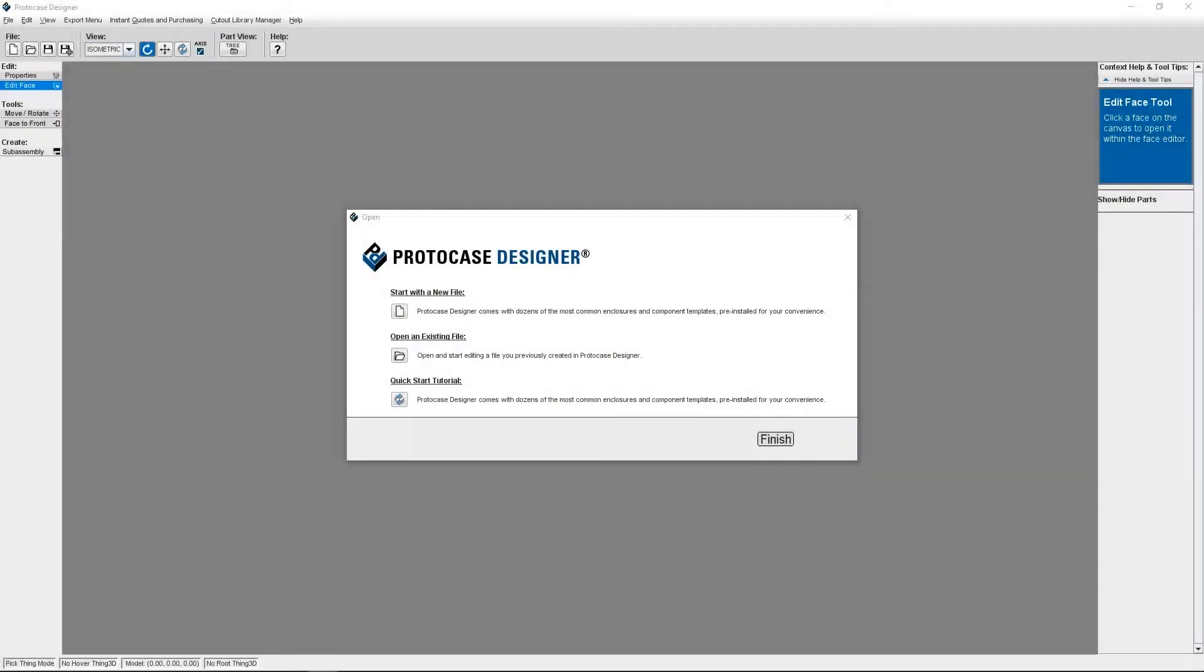Hi everyone, it's Allison from the ProtoCase Designer team. So today I'm going to talk to you about adding an SVG file to your design for graphics in ProtoCase Designer.